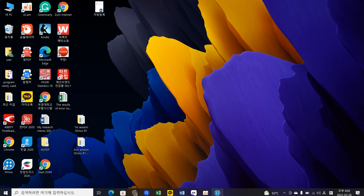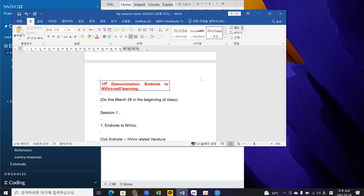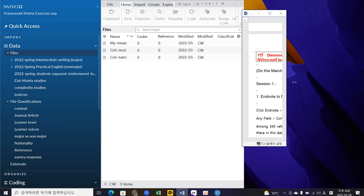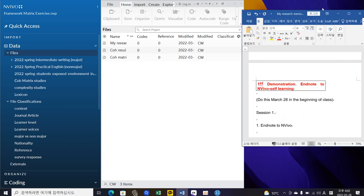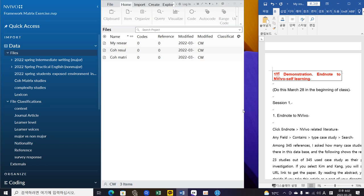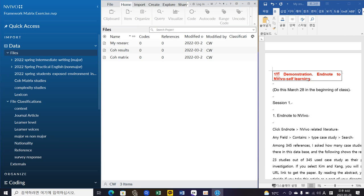If you feel uncertain about something during my presentation, please don't worry because the package I gave you and also the one I prepared here are basically the same thing. It talks about the procedure - what to do first and last. During the presentation I'm going to refer to this to follow the sequence of the seven skills you need to acquire. First, let's take a look at the demonstration: EndNote to NVivo self-learning.